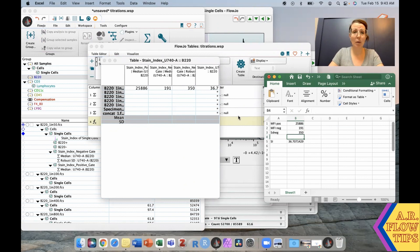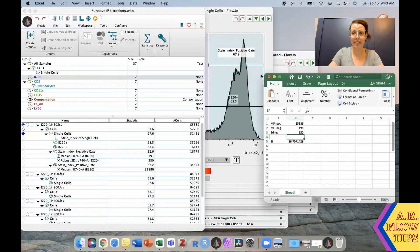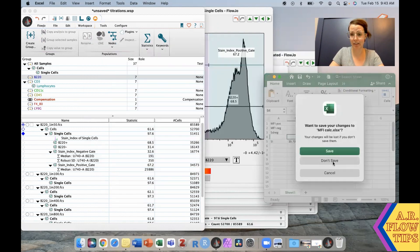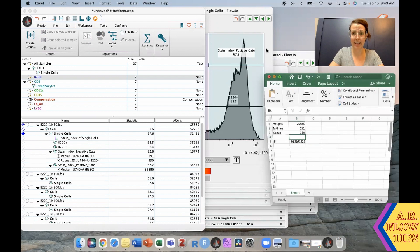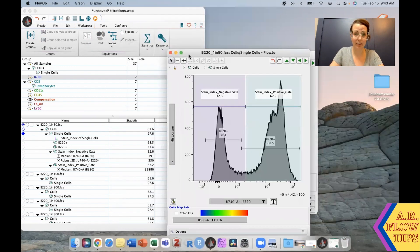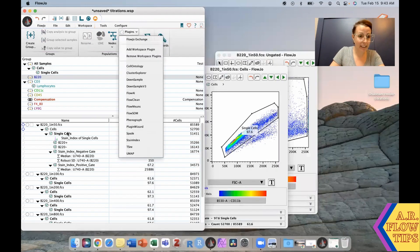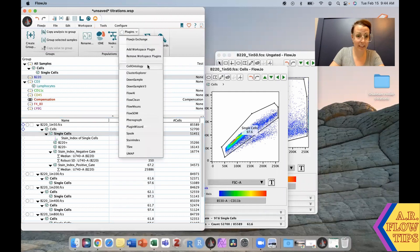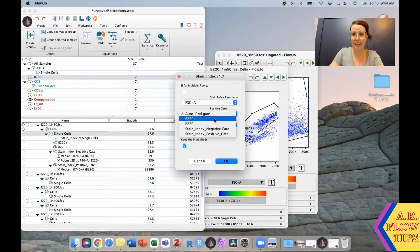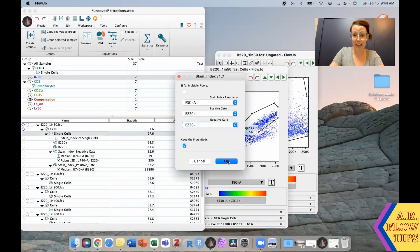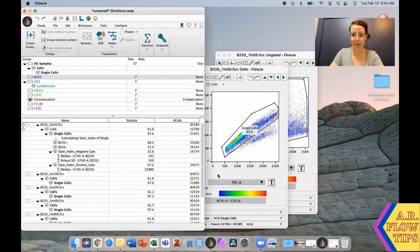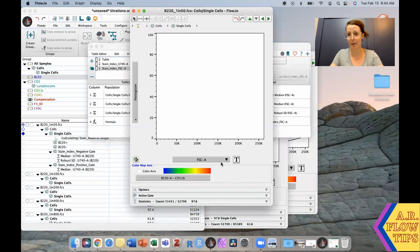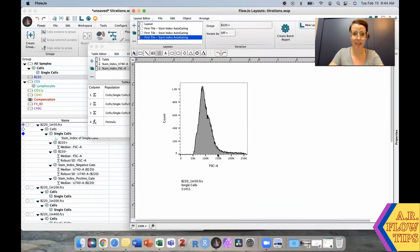When you do the stain index calculator, you also have the option to use gates that you already have preselected. If we go back in here to plugins, stain index, and did it this way, we're going to end up with the same value that we had on ours.